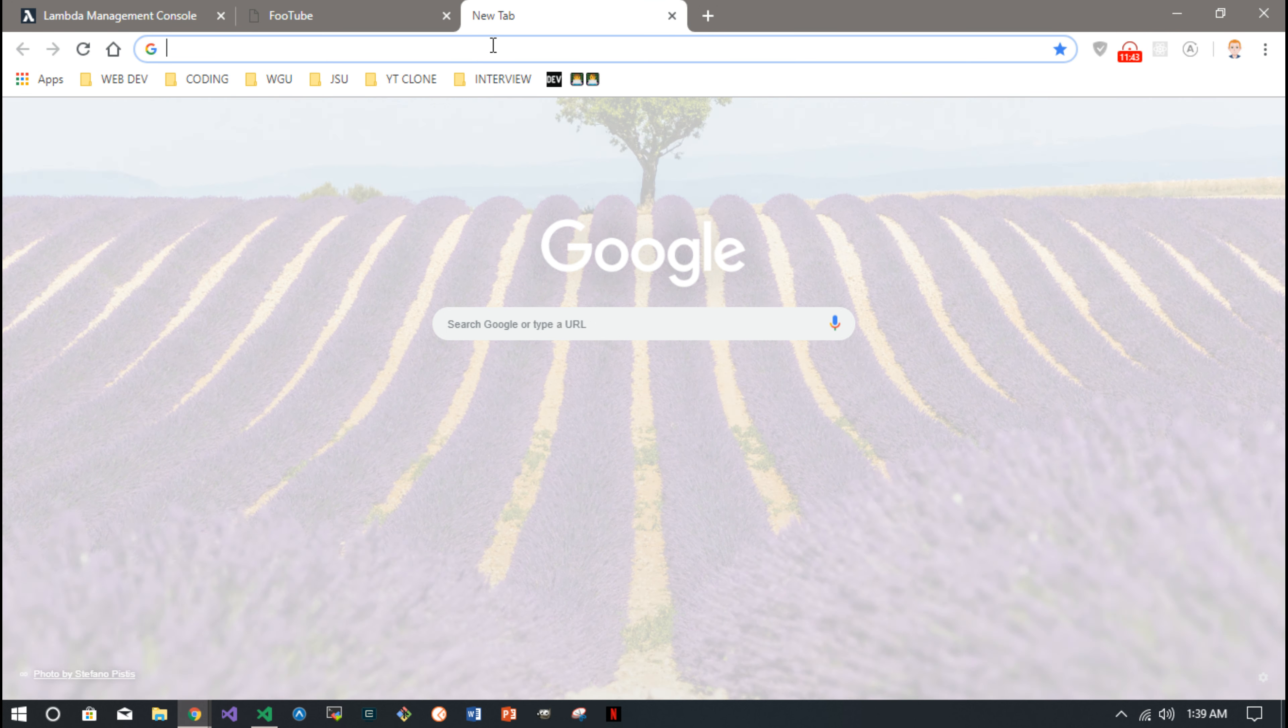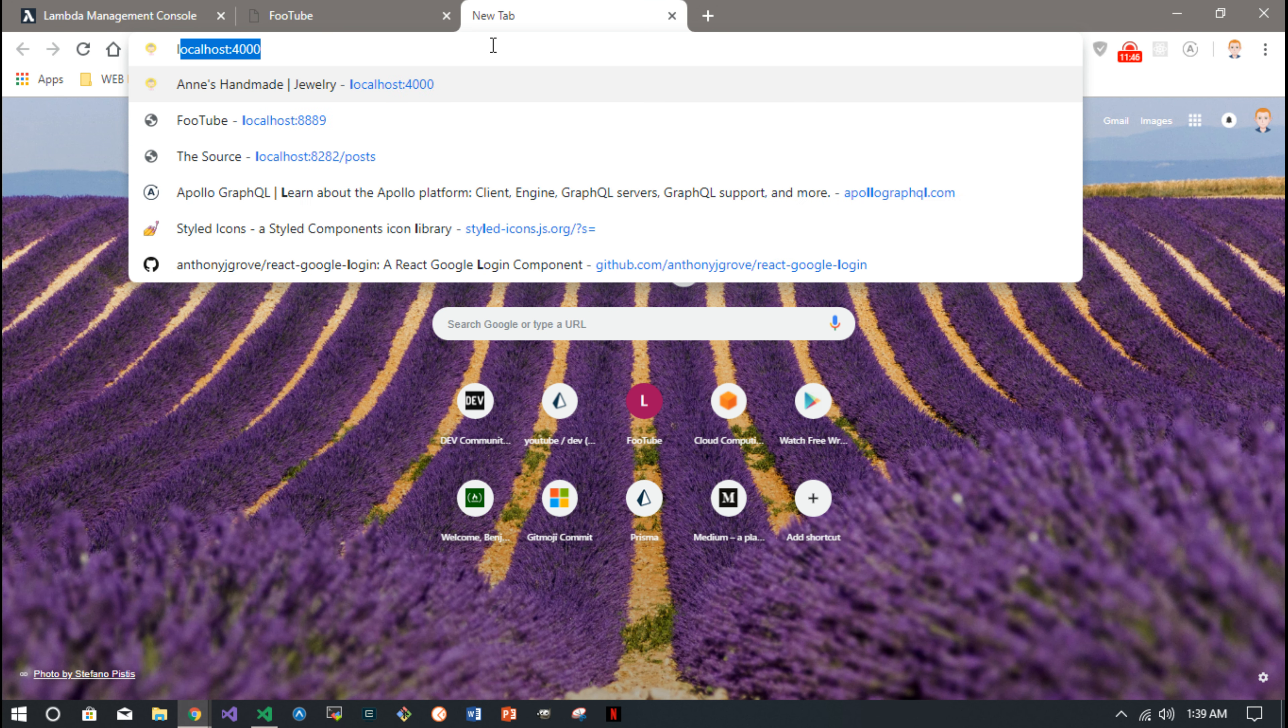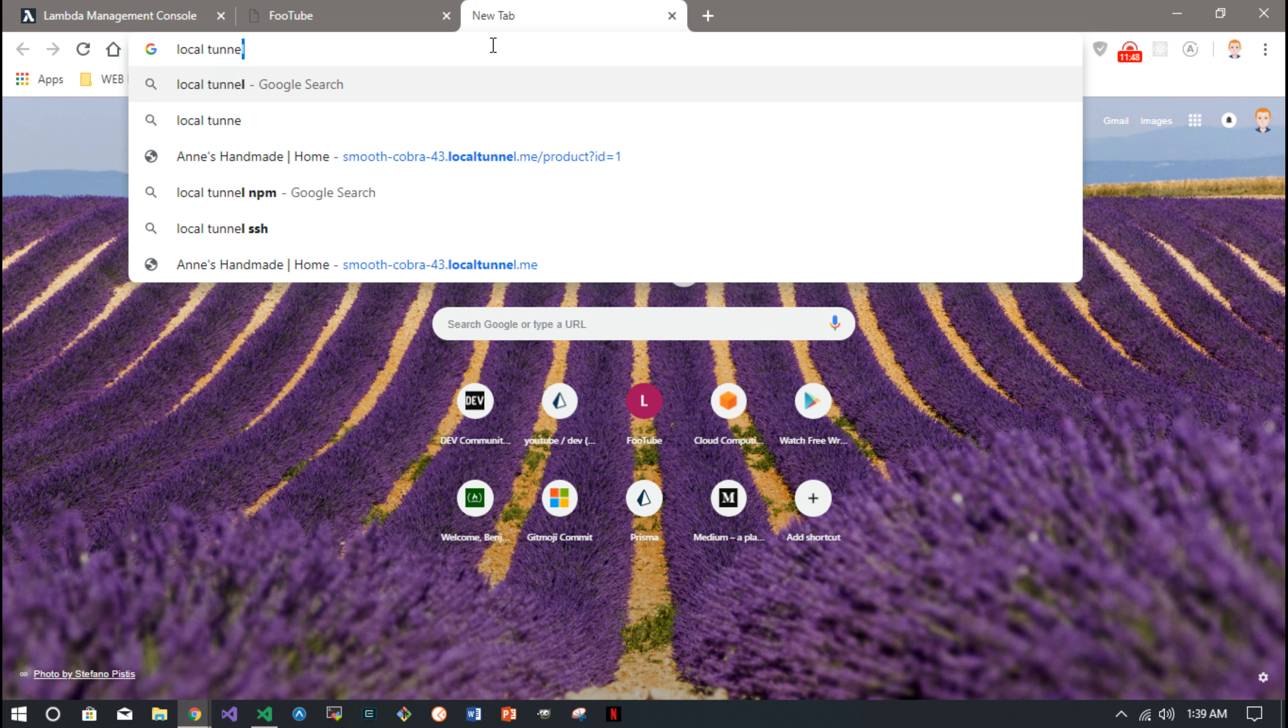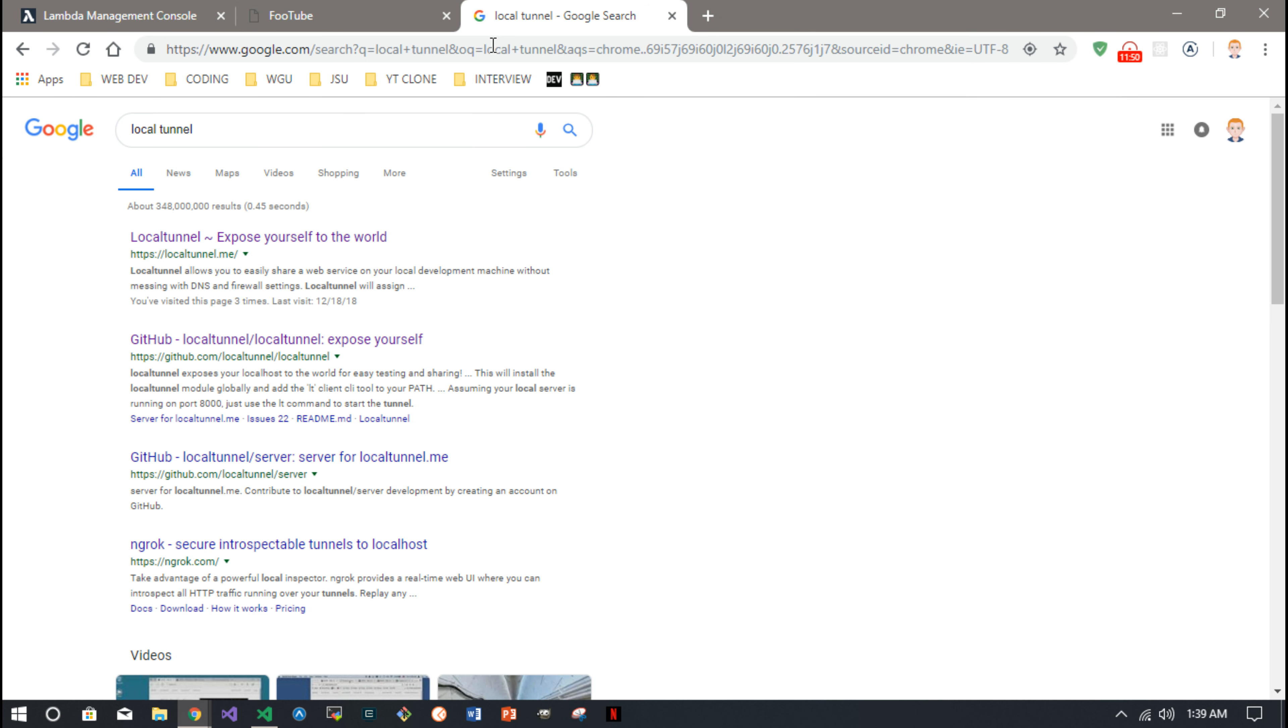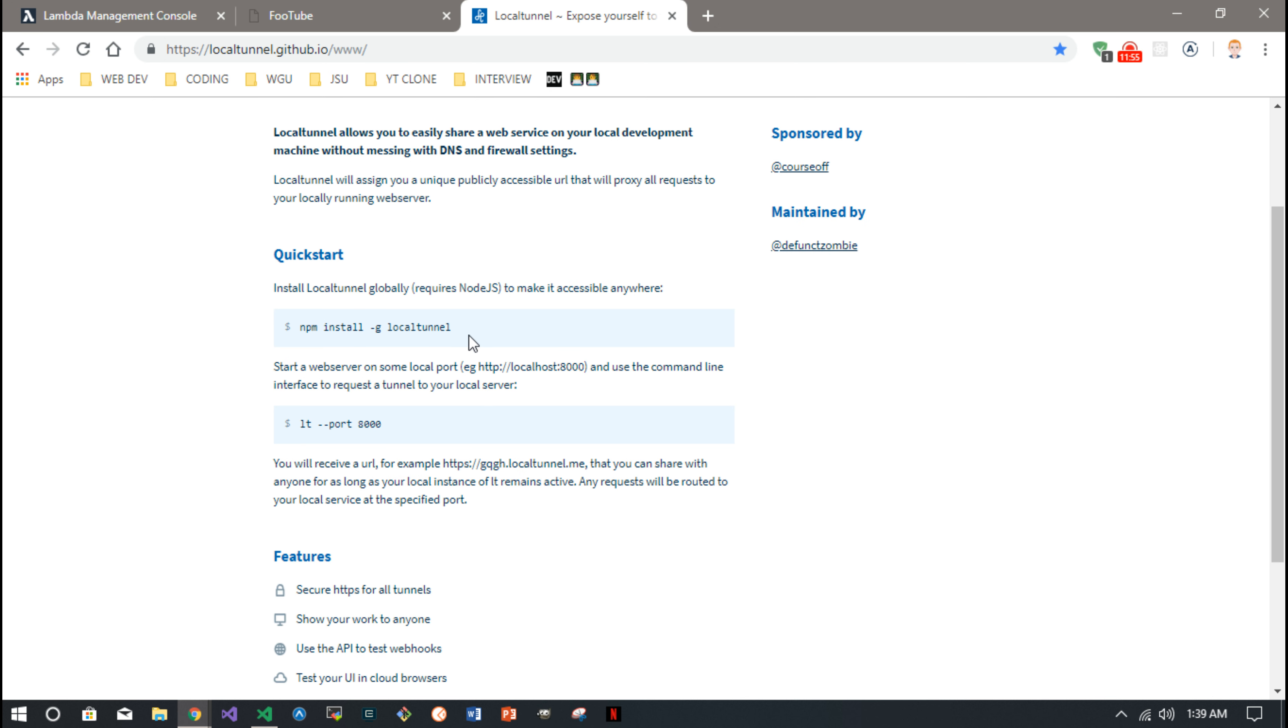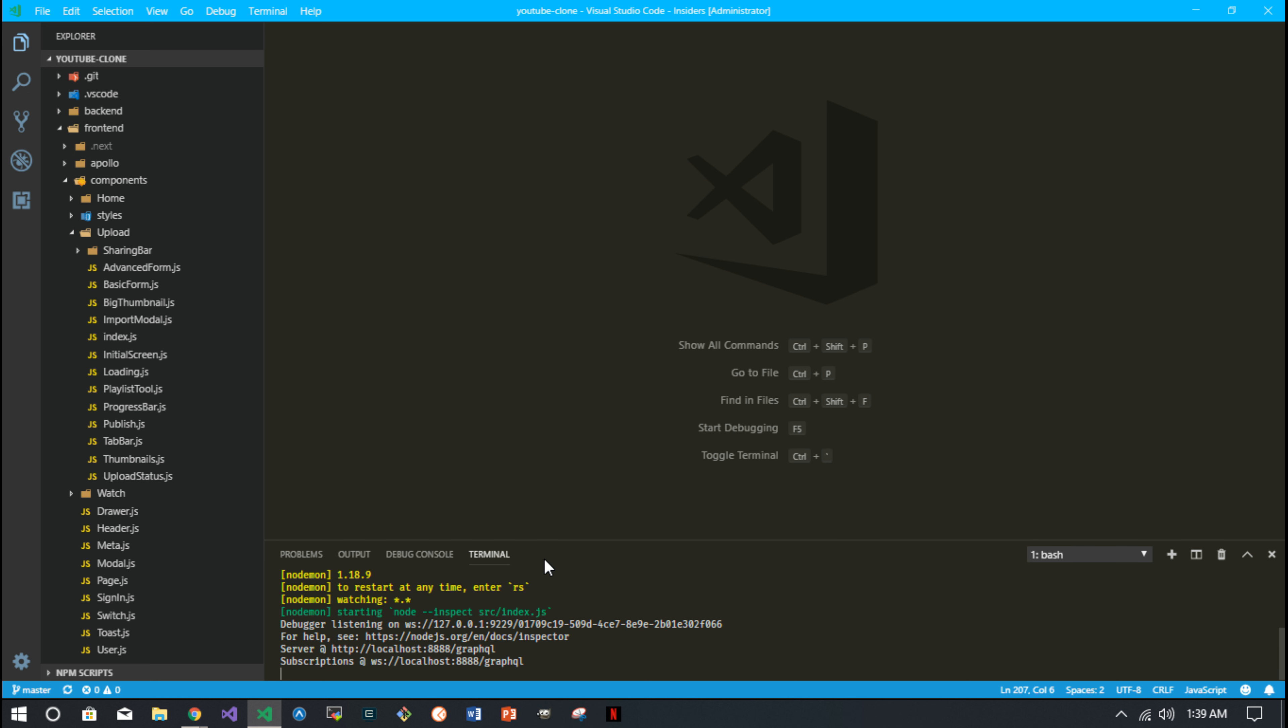And I use what is it called, Local Tunnel. You can, there's a few of these, I think ngrok might be one, but I use the Local Tunnel. You can install it globally, local tunnel, and it gives you the lt command on the command line. So basically I've got, let's see, here it is, I've got my backend running on my localhost port 8888.